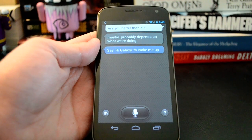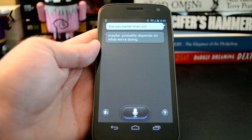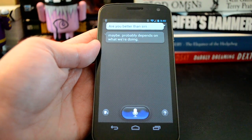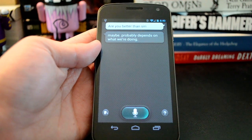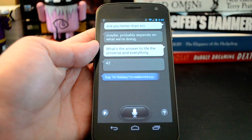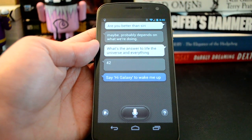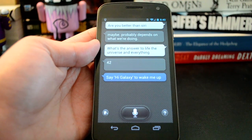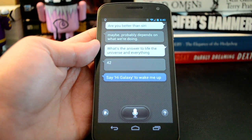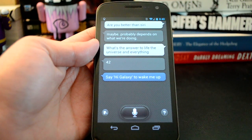Let's try one last thing. Hi, Galaxy. What's the answer to life, the universe, and everything? 42. And of course, that's a reference to the Hitchhiker's Guide to the Galaxy. Samsung did build in some sort of fun back-and-forth banter — not quite as much as Siri has, but it's still good for a little entertainment, maybe if you don't need it to relay actual information to you.